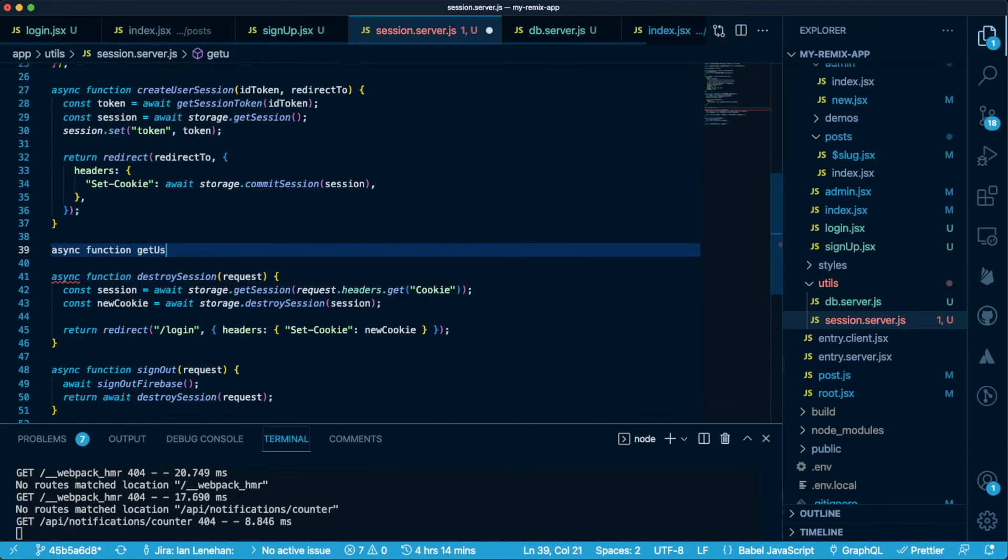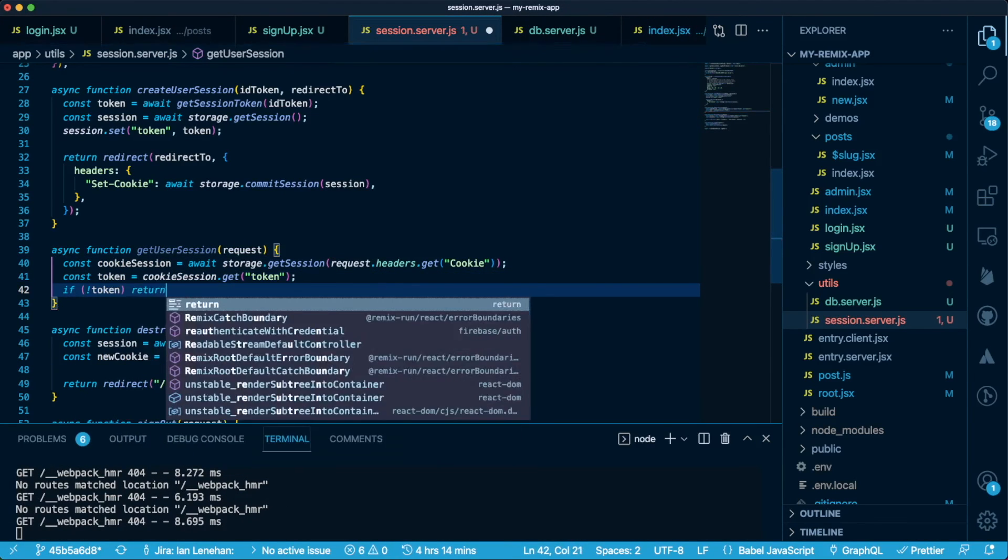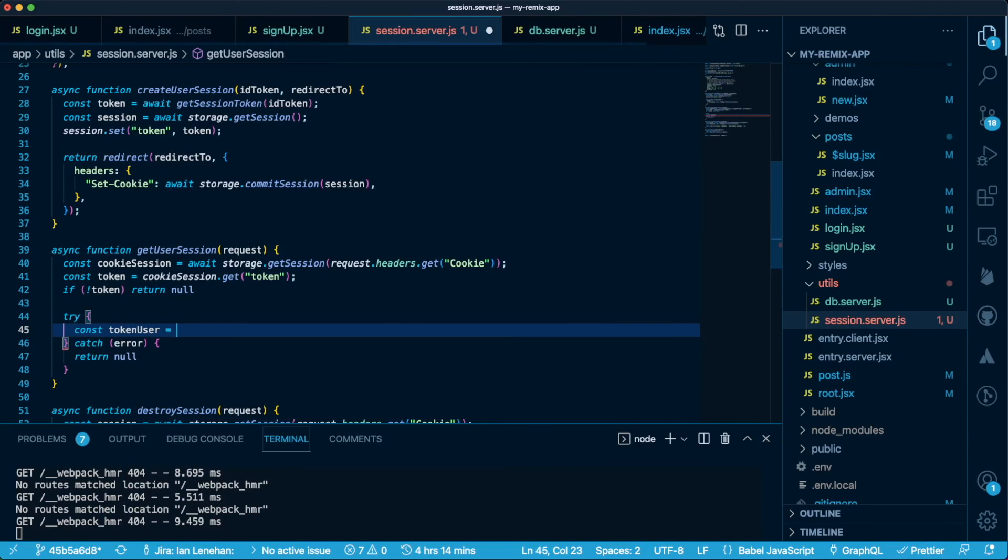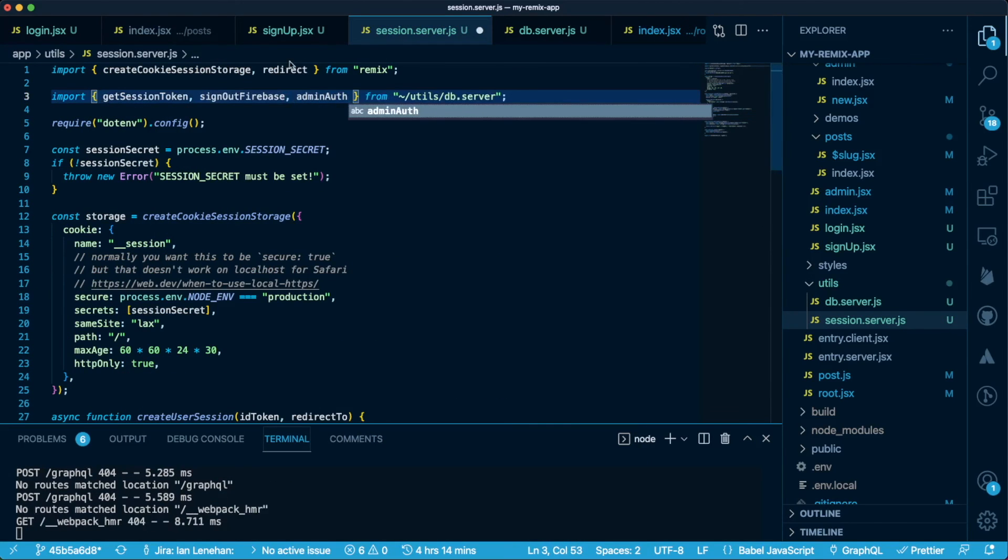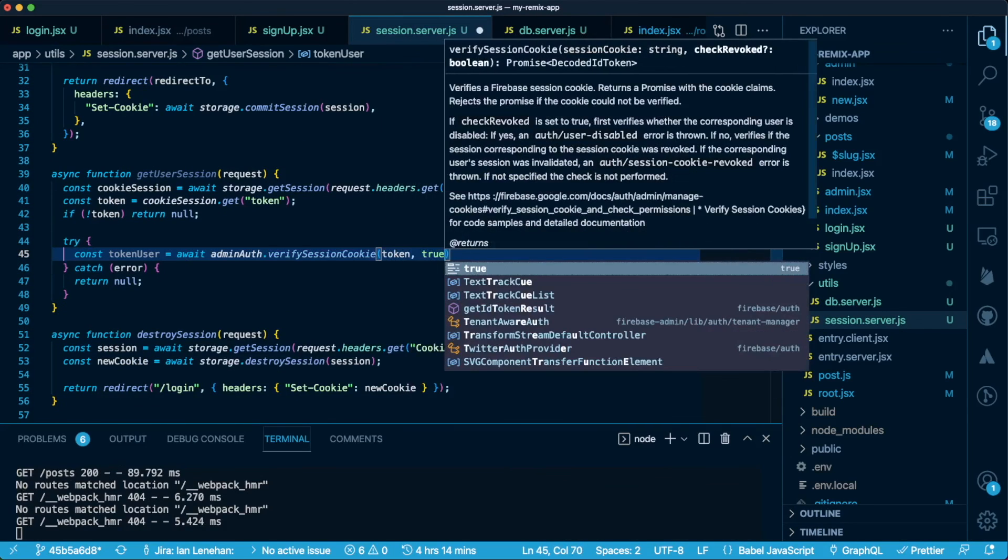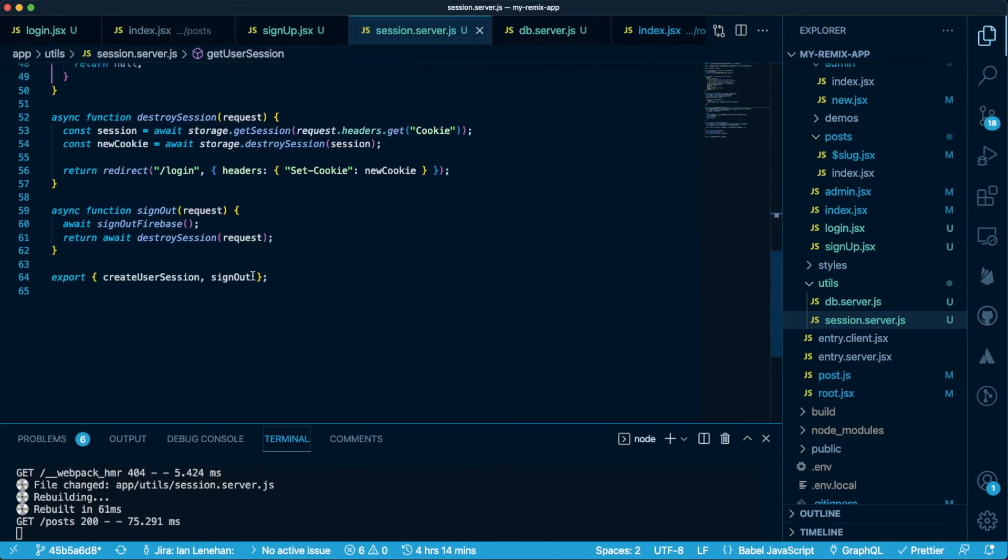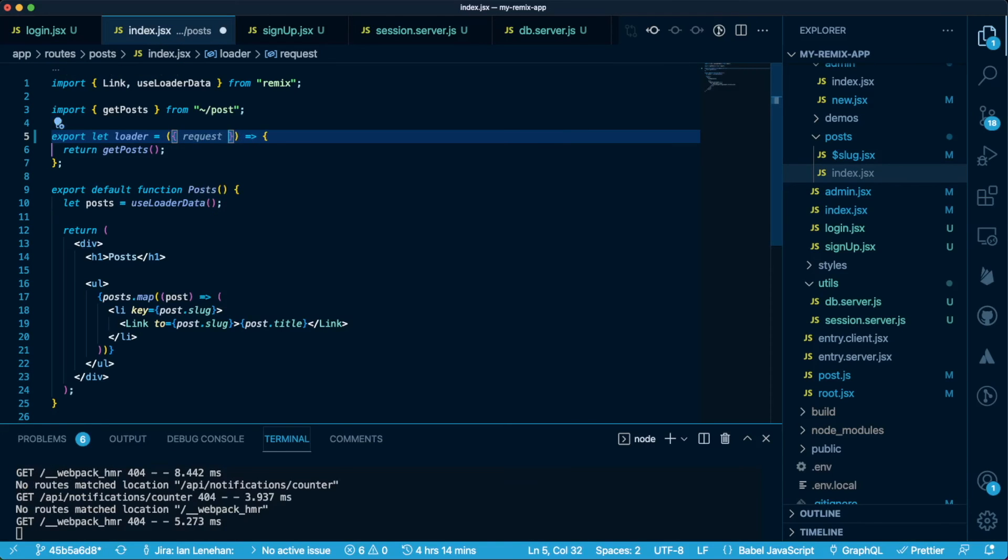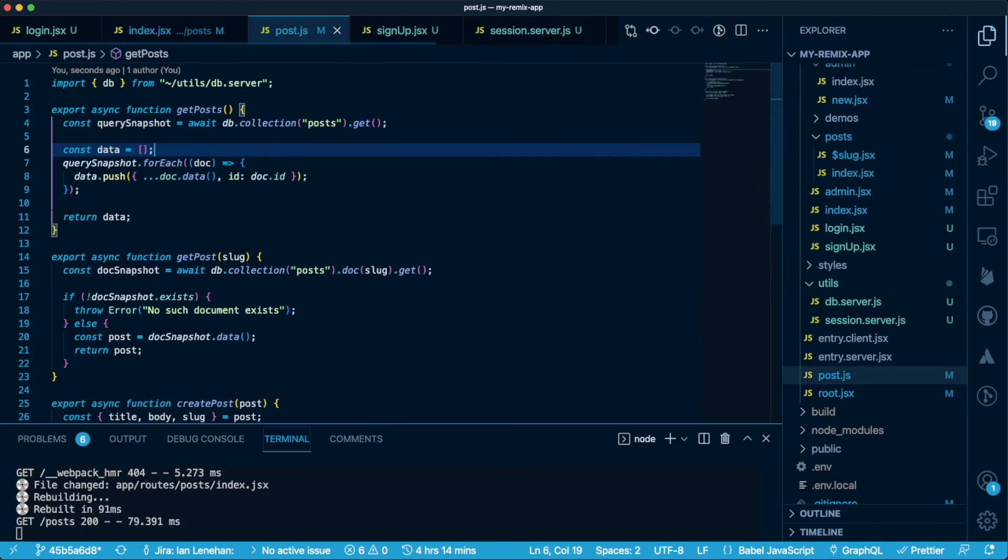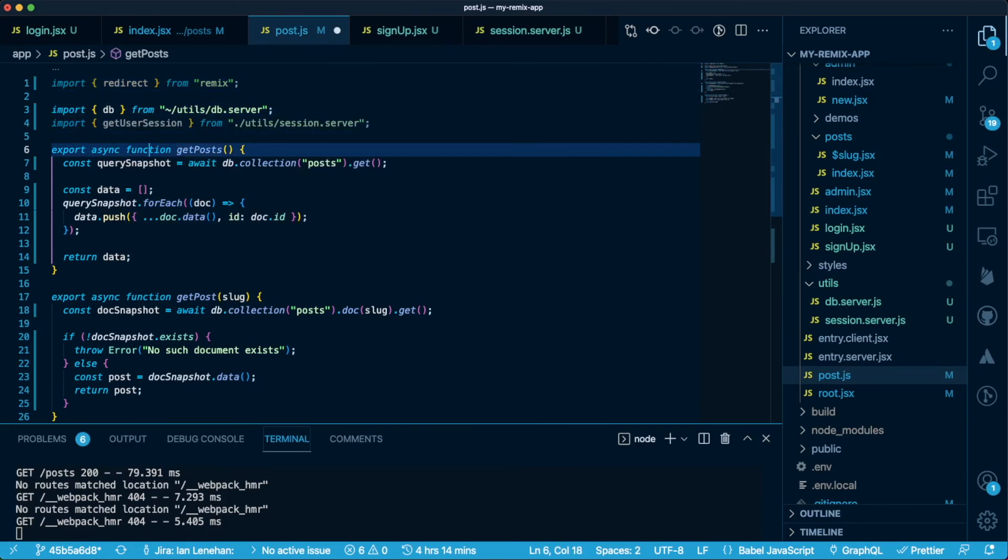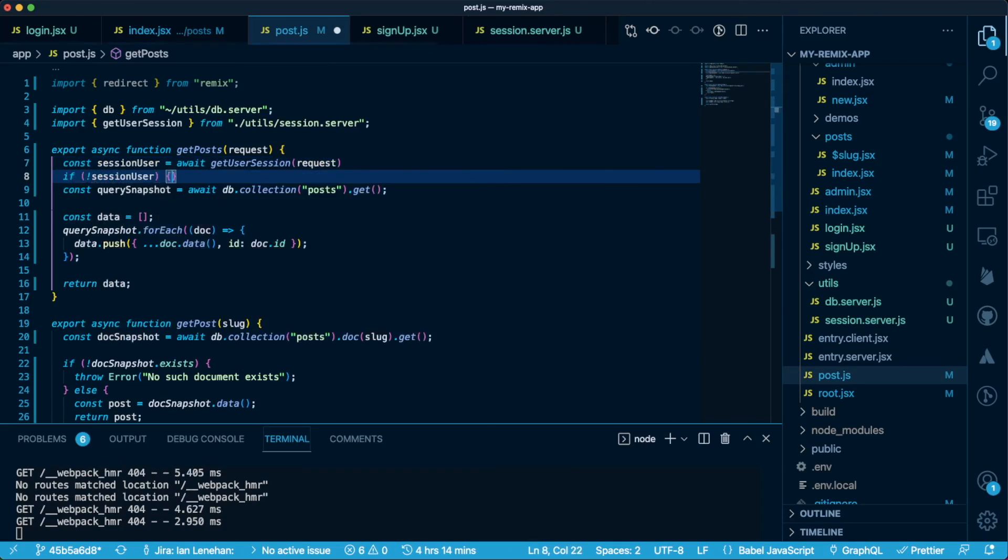The last bit of this is really to protect routes and database actions by verifying the user session. In our session file, let's create a function that will get the user session. If no token exists, we'll return null. If there is an error getting the token user, we'll return null. Otherwise, we can return the user. For the posts page, I'm going to let the getPosts method handle this check. But first, I need to give it the request in the loader. In the post module, I'm going to need redirect from Remix and the getUserSession function. We'll simply verify that we have a session user and if we don't, redirect the user to the login page.